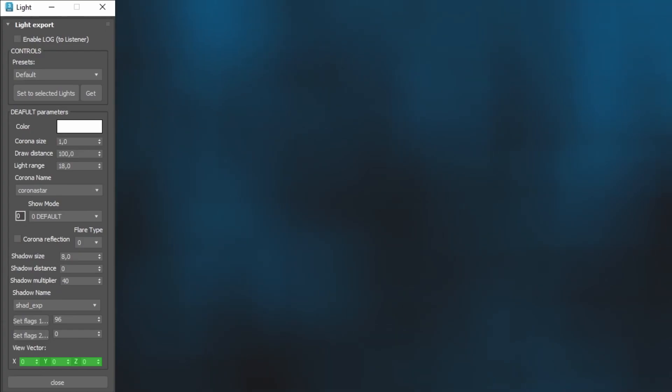To reiterate, after making any changes in the 2DFX window, it is important to select your light and click Set to selected lights or else the changes will not apply.